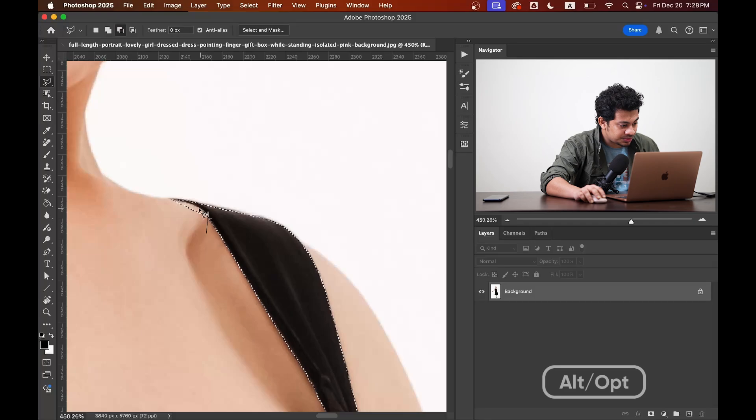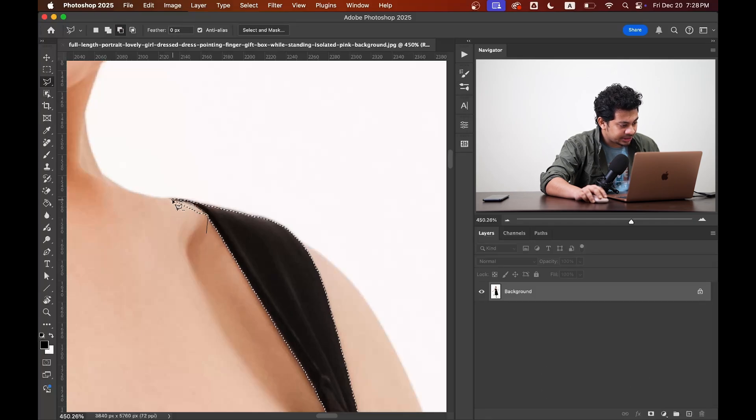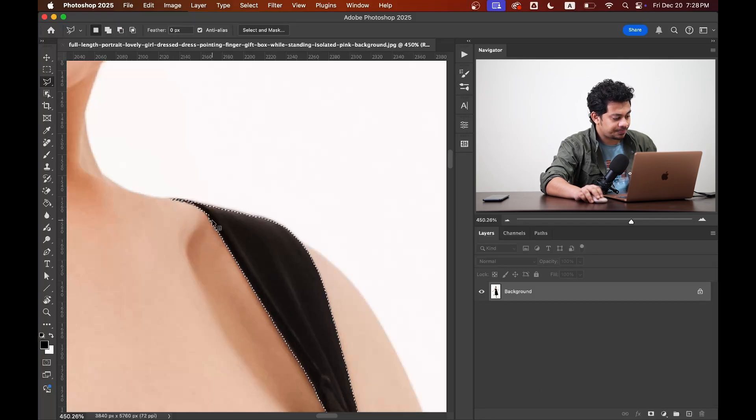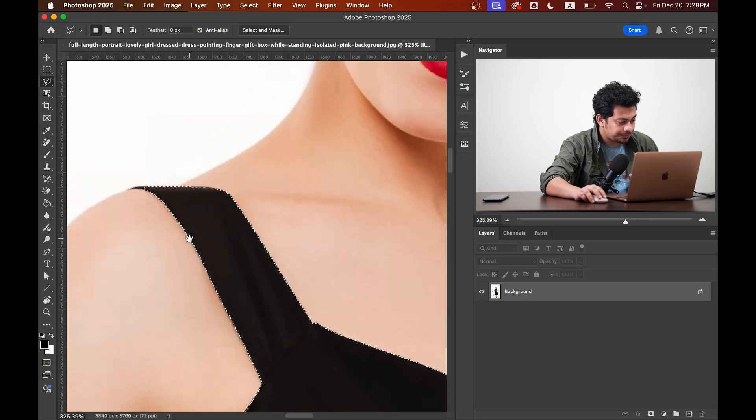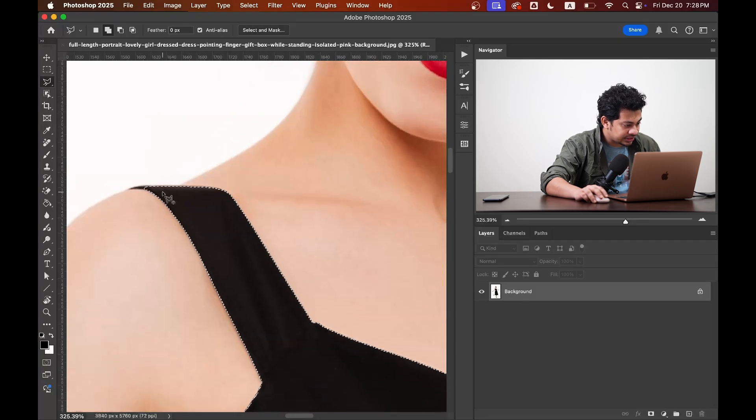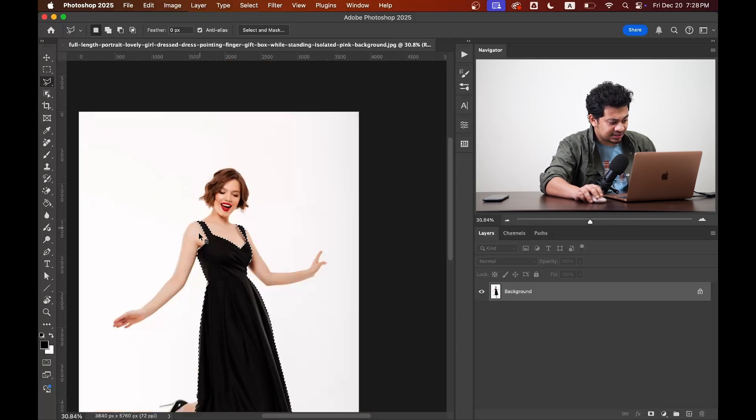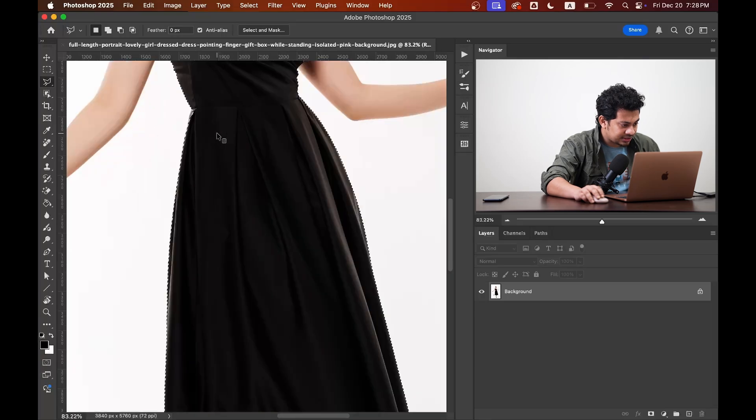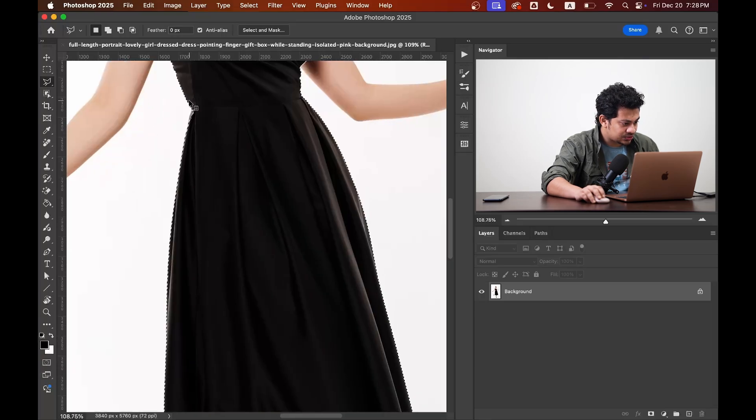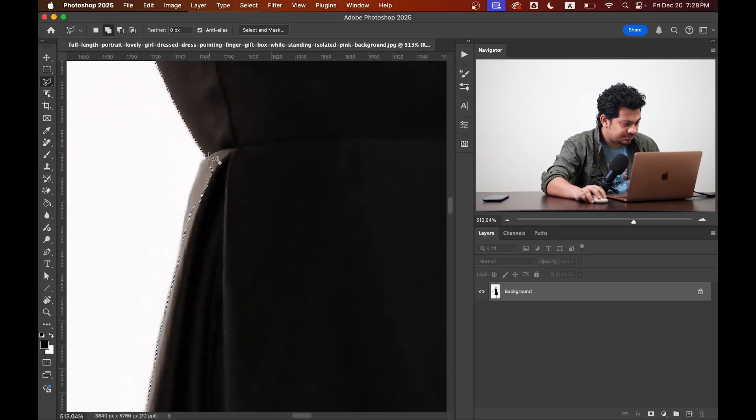Press and hold option or alt key for negative selection like this. That's done. Okay, here. I think it's done. The other selection looks fine to me. Maybe here.